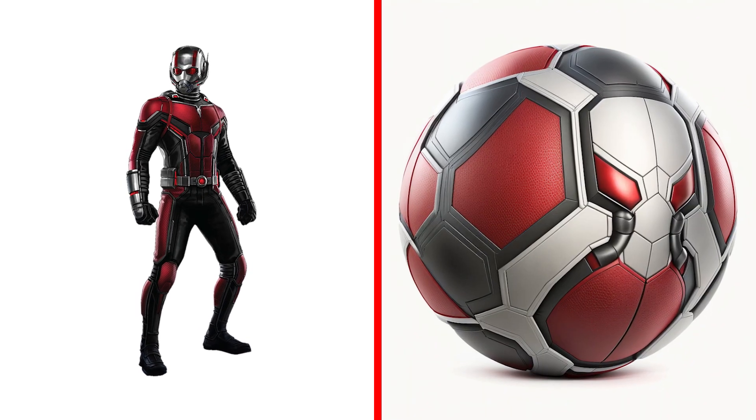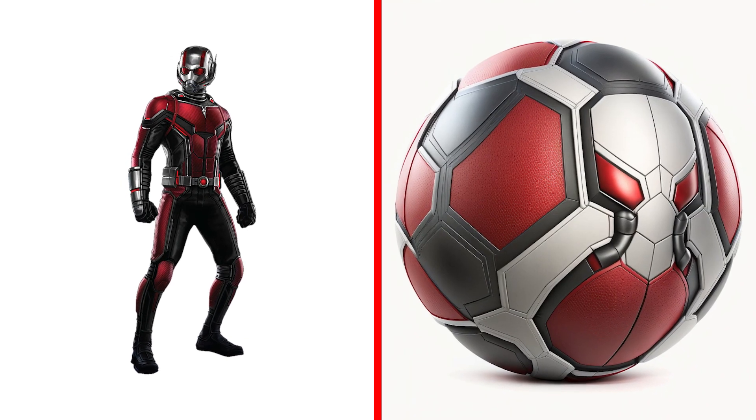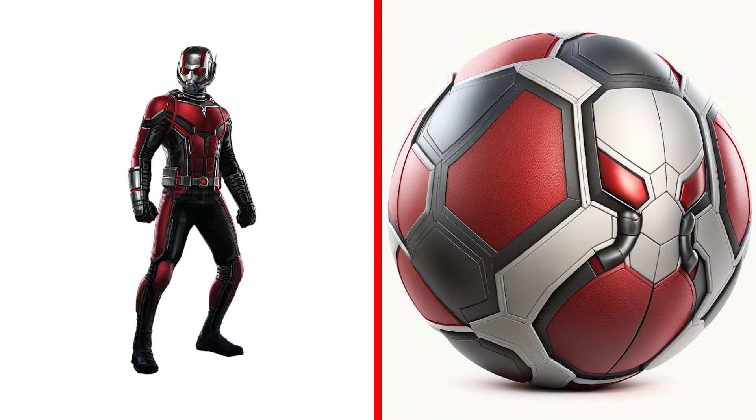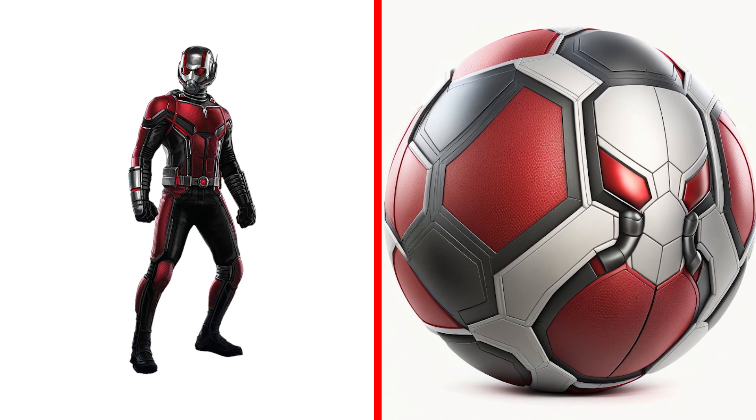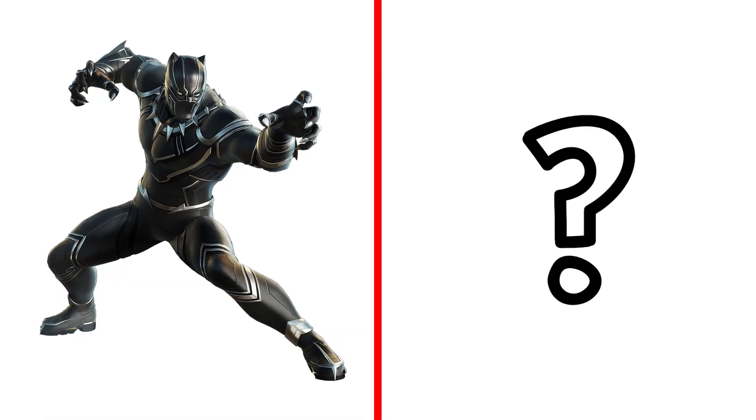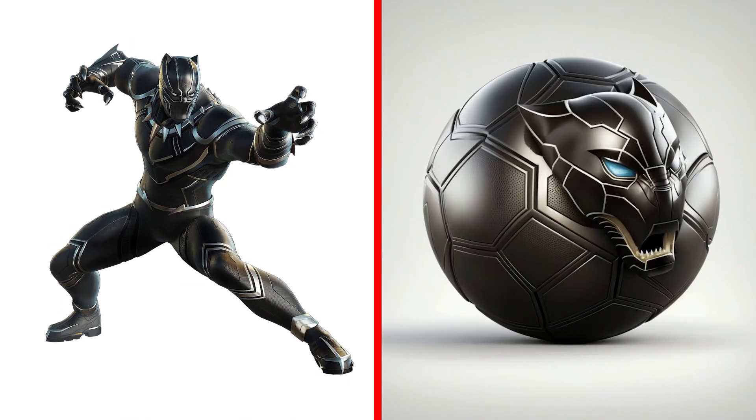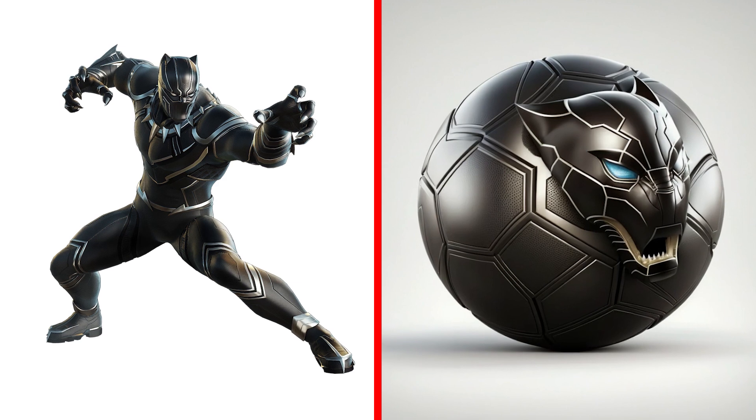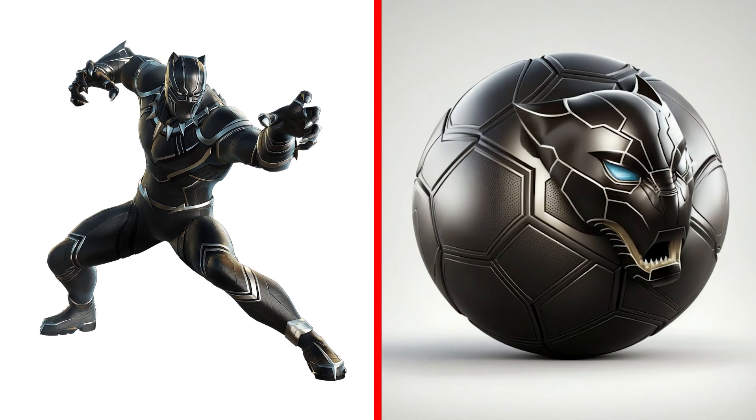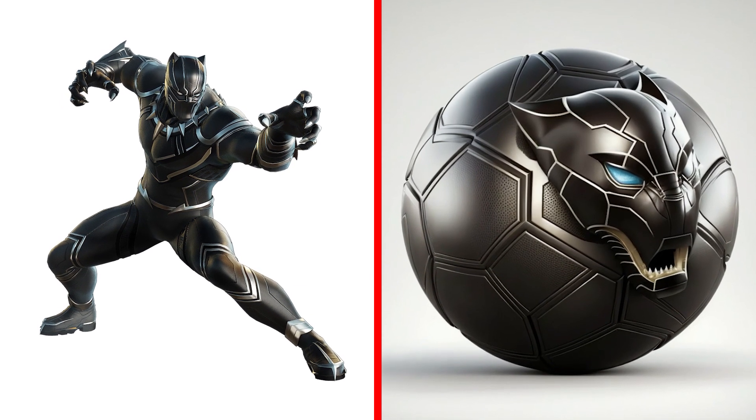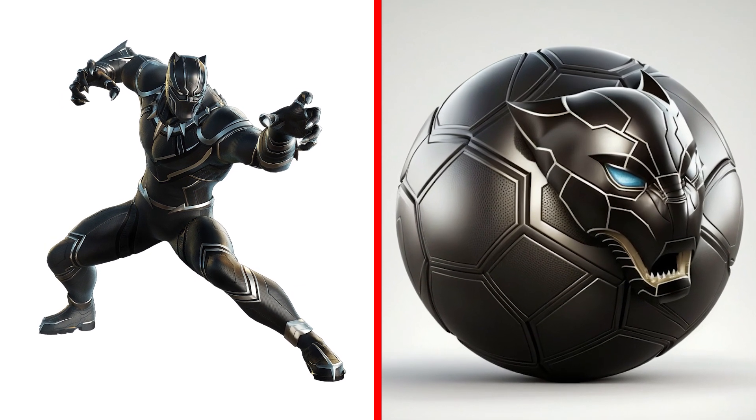Whoa! Look how the Ant-Man turned out! Black Panther Ball, a sleek and agile ball with claws that can grip and hold onto any surface.